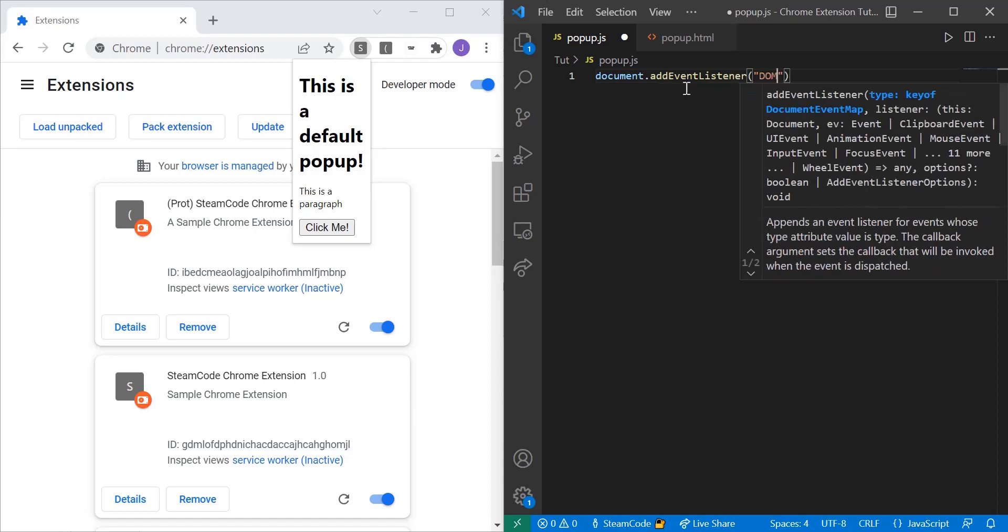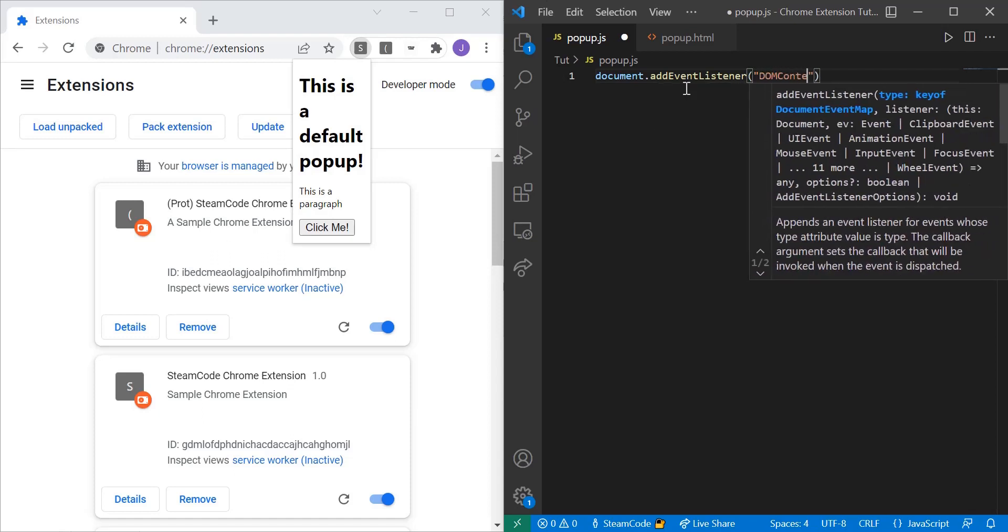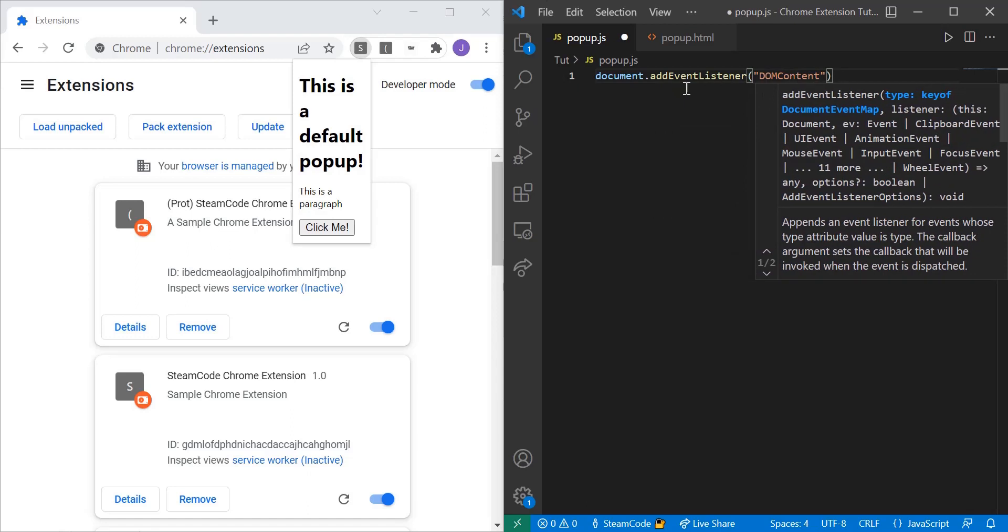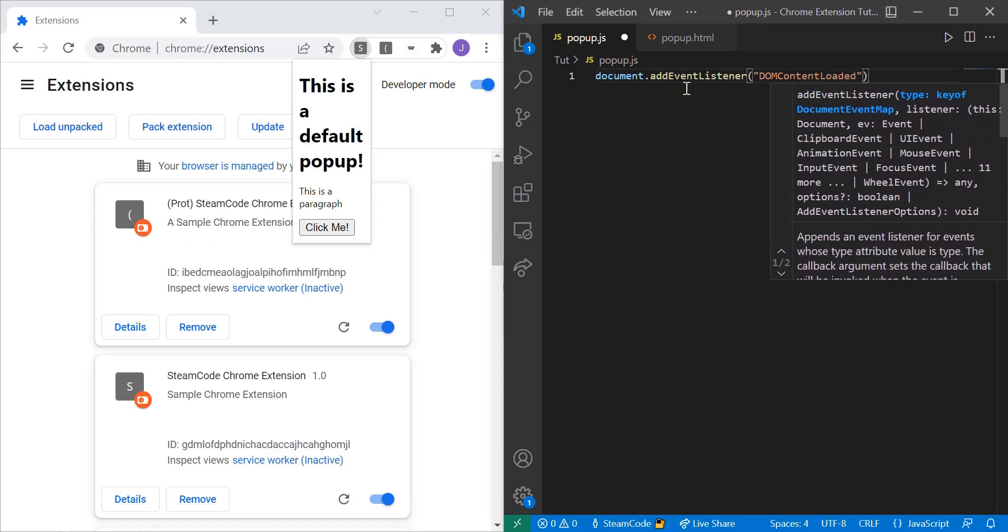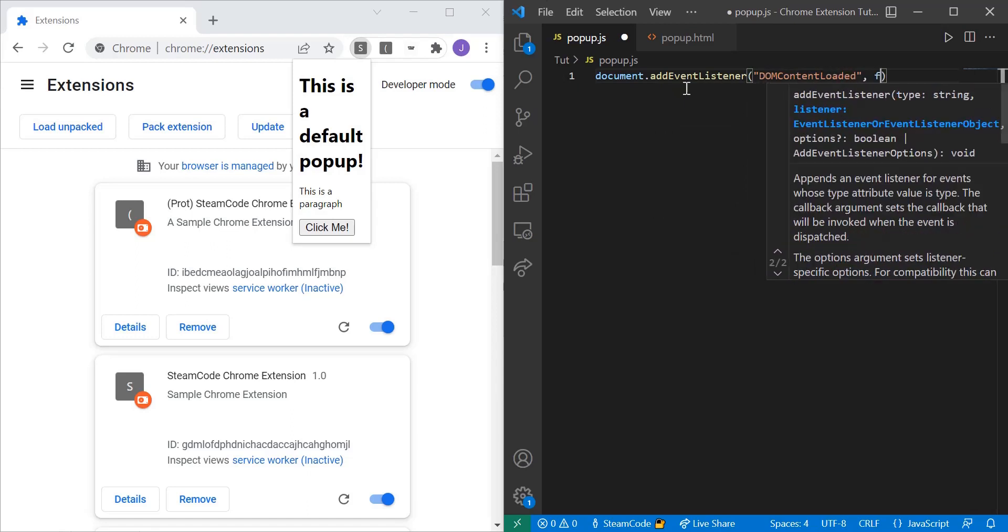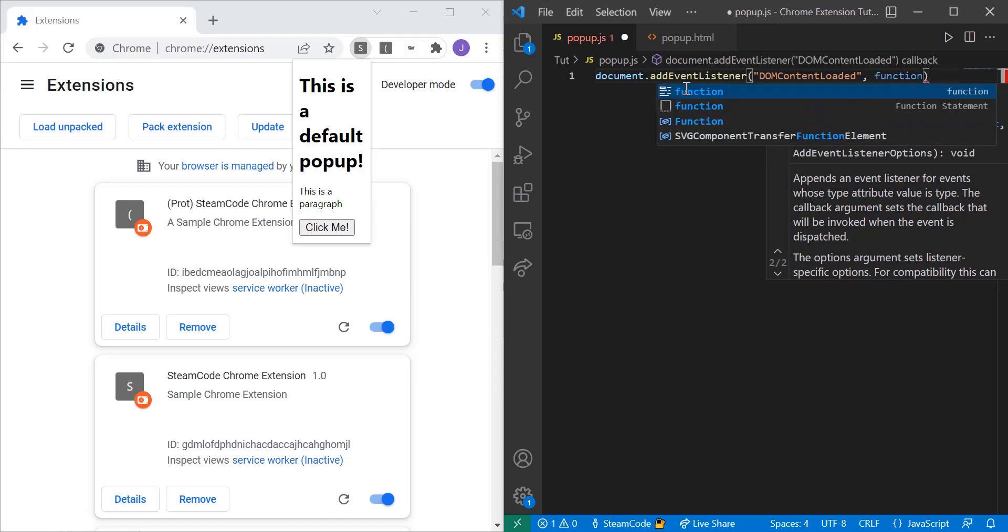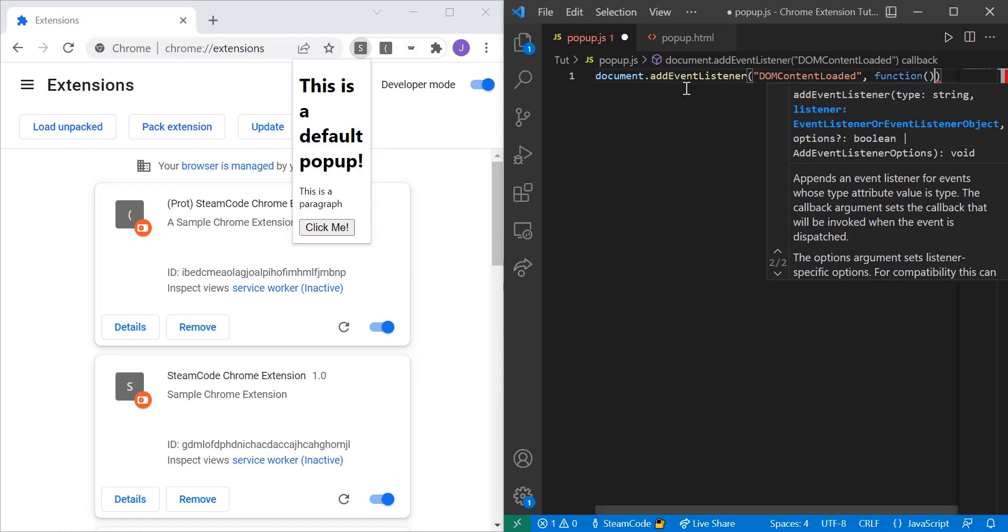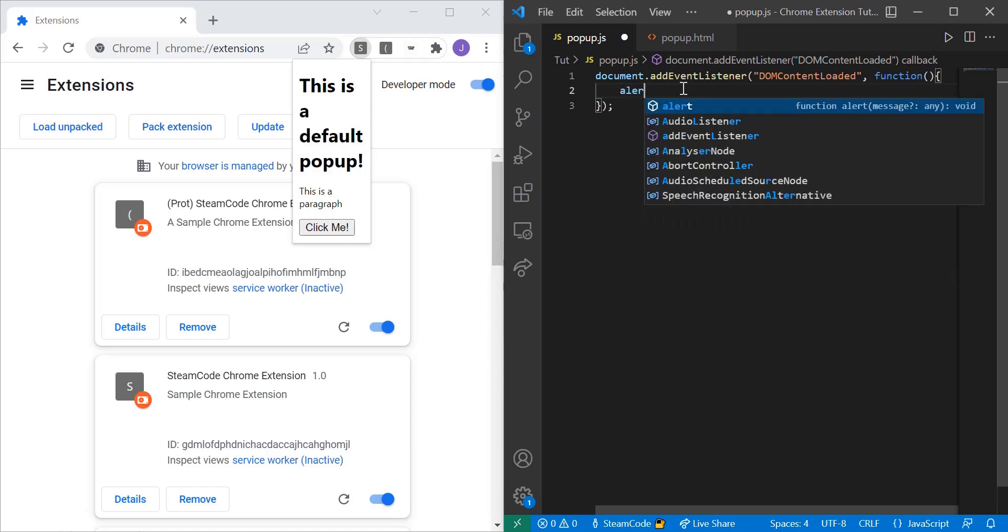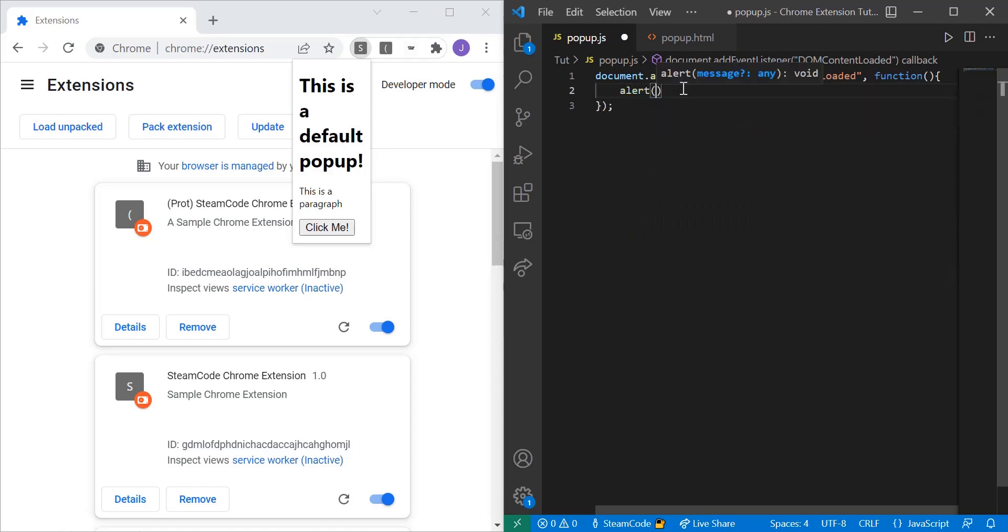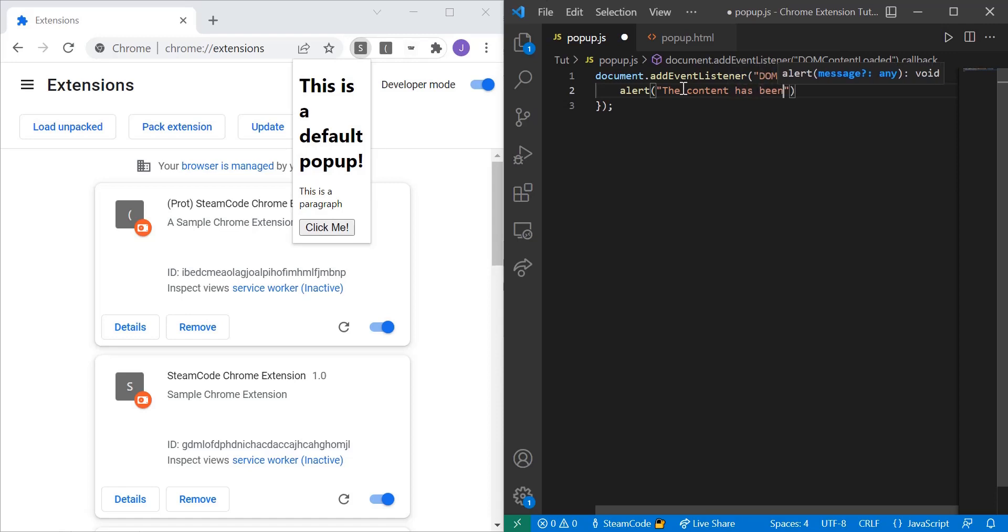The event listener, or the event that this event listener is listening for, is going to be called DOMContentLoaded. And then we're going to have a function here. So once this event happens we're going to have a function that's called, and within this function we're going to do whatever we want. So let's just alert 'the content has been loaded'.